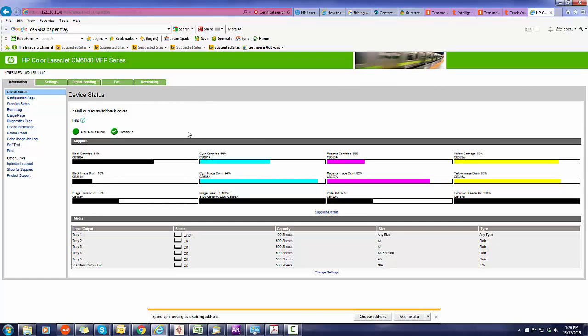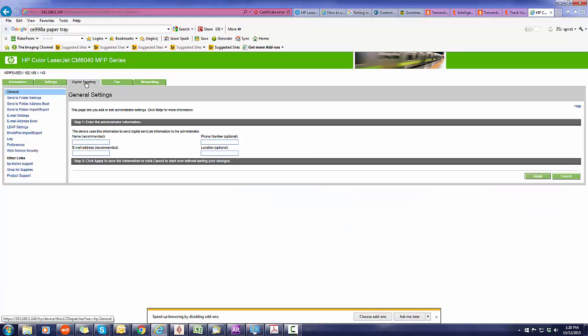What you want to look at, if we were looking particularly today at the SMTP or scan to email, is go to the digital sending tab and then click on email settings.